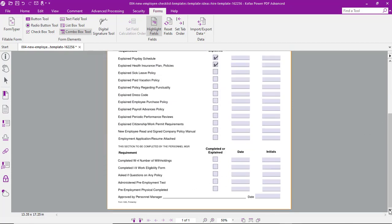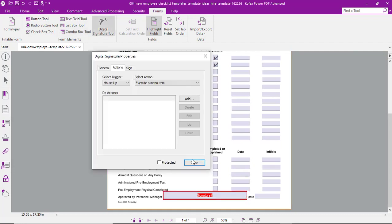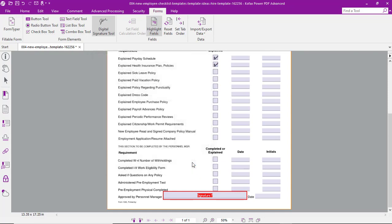Maybe we also want to add a signature field — a digital signature field at the end of the document. We just drag that right there, and it's that easy.